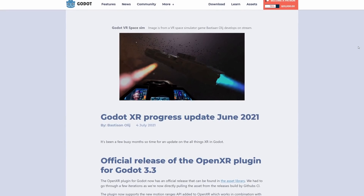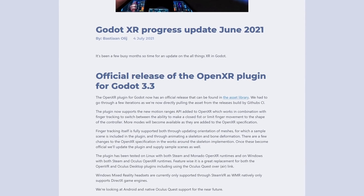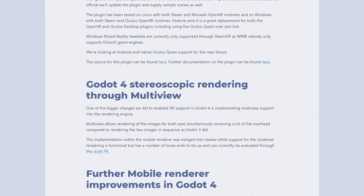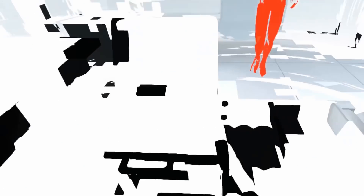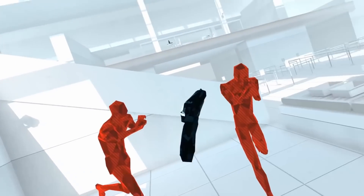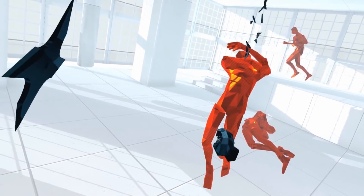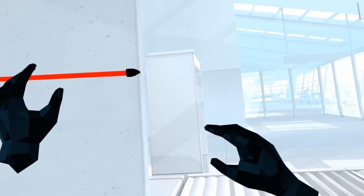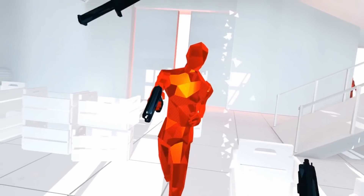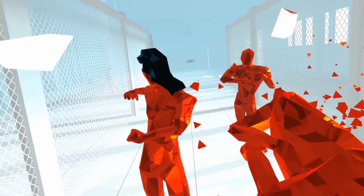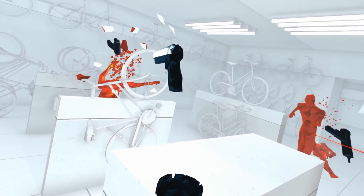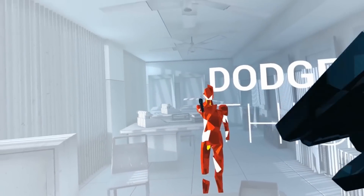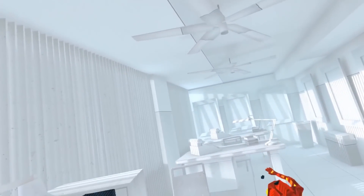The OpenXR plugin for Godot 3.3 has officially been released. OpenXR is a royalty-free open standard that provides a high-performance API between applications and VR devices. Basically, if your game supports OpenXR, it will work with all major VR headsets, and the Godot OpenXR plugin makes that process a whole lot easier. The plugin has been tested on Linux with Steam and Monado OpenXR runtimes, and on Windows with both Steam and Oculus OpenXR runtimes. Windows Mixed Reality headsets are currently only supported through SteamVR, as WMR natively only supports DirectX game engines. Android and native Oculus Quest support is coming in a future update.